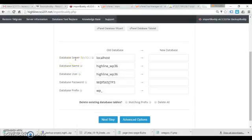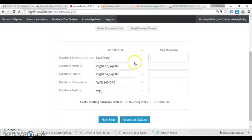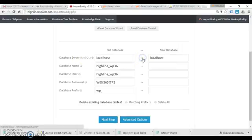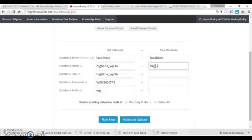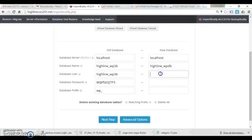You've got to have all your database information ready. In this case, my database server is still localhost. Some servers will have a different server name other than localhost. Your web host should be able to provide that for you.